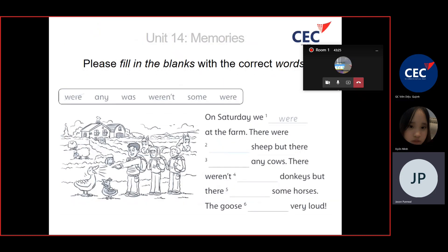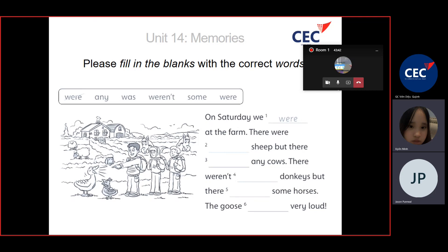Fill in the blanks using the words in the box: any, was, weren't, some, and were. Can you read please? Any. Were. Any. Way.